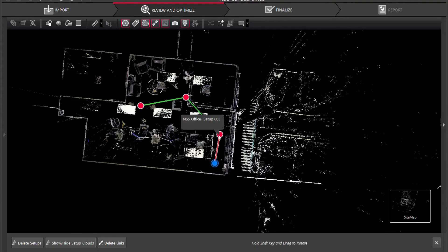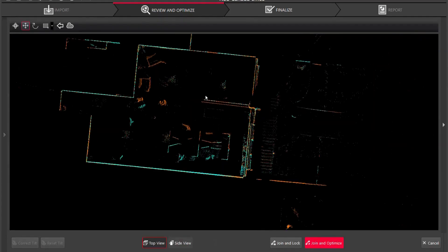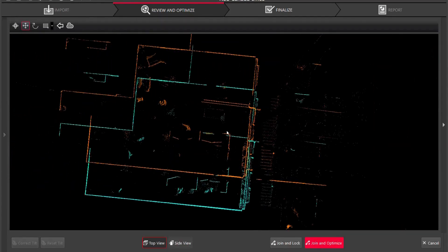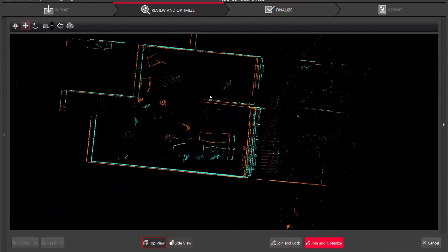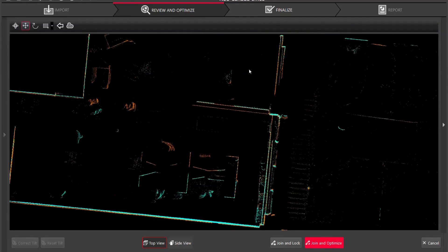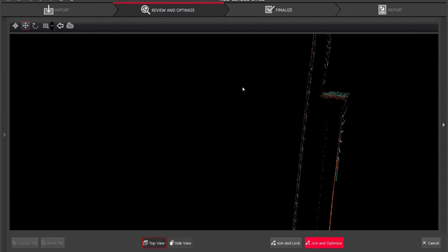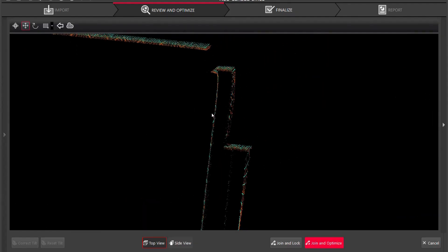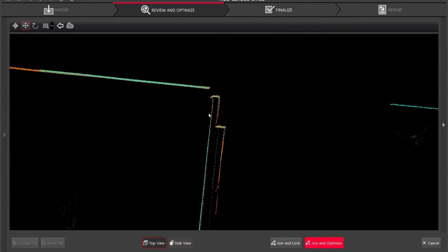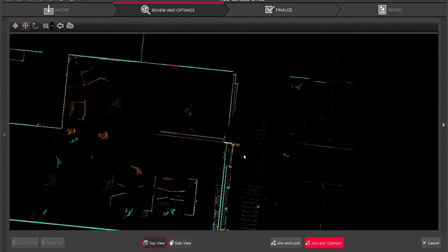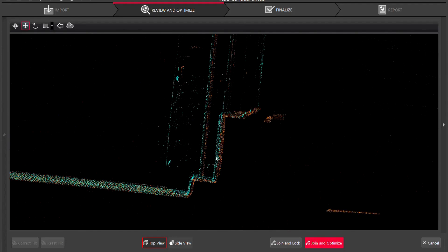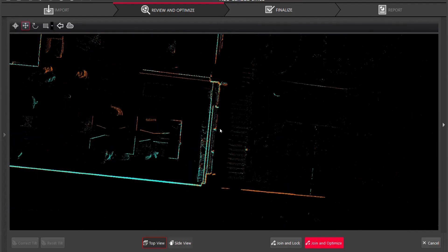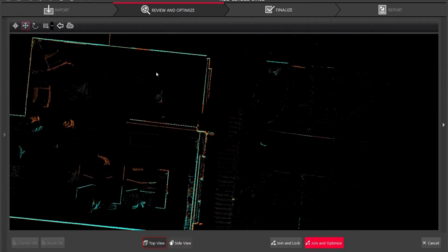I'm going to click my scan setup four and scan setup three and I'm going to use visual alignment. You're going to see here as I move one scan I'm going to overlap it over the other. I am going to zoom in to one area that I want to start with, so I'm just going to move my scan to there. I'm going to zoom out and you're going to see down here though we aren't fully connected to the other scan.